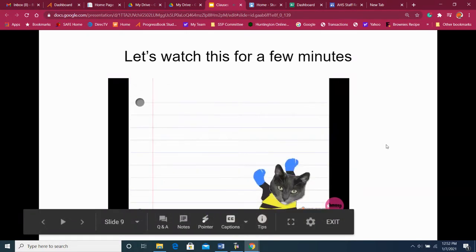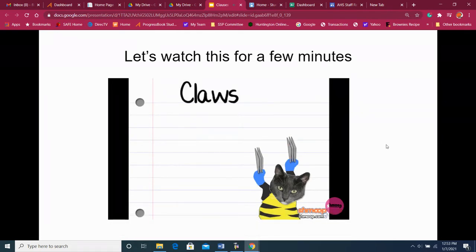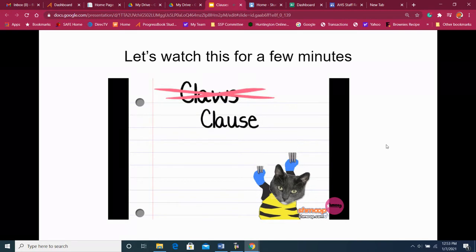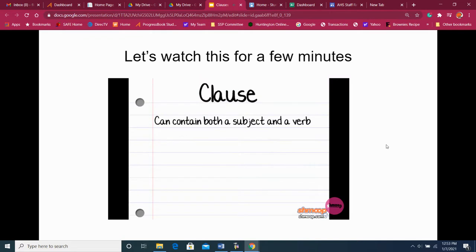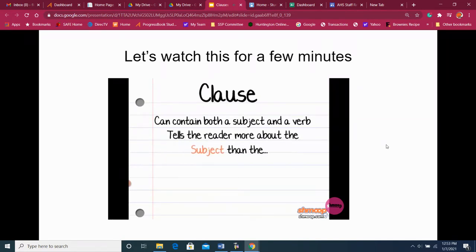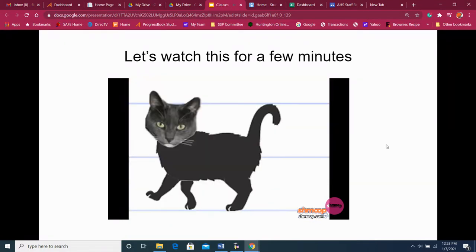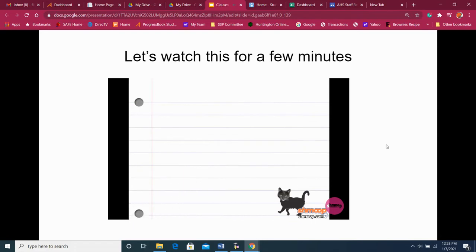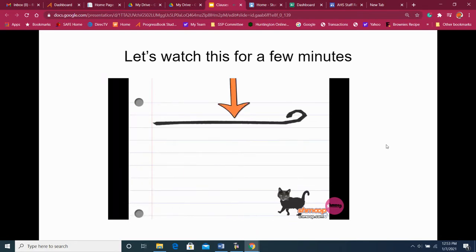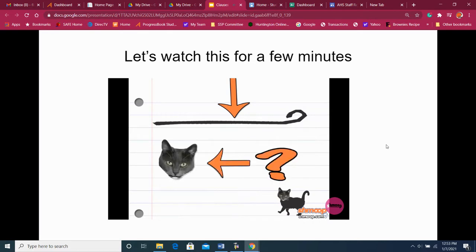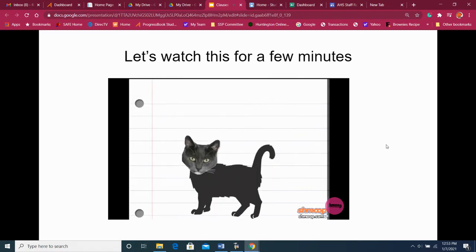There's one more tool we can use to make our sentence even better: a clause. A clause can contain both a subject and a verb, but what makes it stand out is that it tells the reader a little something more about the subject. We could say 'the cat ran, but he didn't make it to the bus on time.' We don't have the detailed description of his tail, and we don't know if he was singing, but it's certainly more informative than just 'the cat ran.'